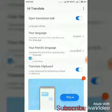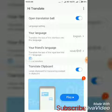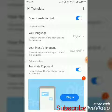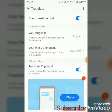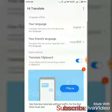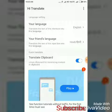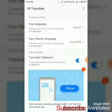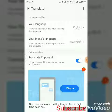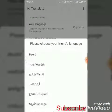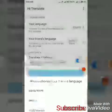You will need to set the languages. You will need to type in your language — for example, English, Tamil, or Hindi. You will need to set the language in English. For example, there is Hindi and Tamil.